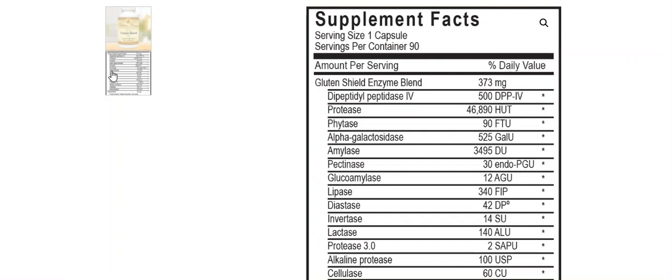Gluten Shield is a full-spectrum digestive enzyme. Its primary design is to help you break down gluten, but it also has a battery of different enzymes that help you break down proteins, fats, and carbohydrates. And so it can be used as a digestive aid.